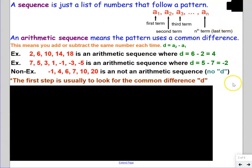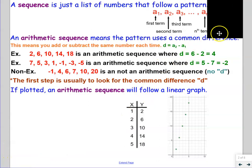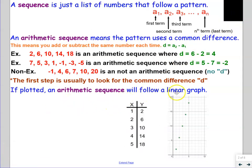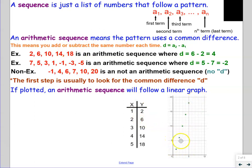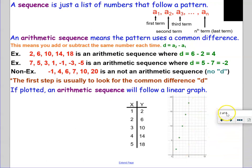Now usually we're always going to try to find the common difference d first. Here's another side fact: if you try to graph this, it will follow a linear graph. So x will be the term numbers — first term, second term, third term, fourth term, fifth term — and using the same 2, 6, 10, 14, 18 example, I plot these, I get these 5 dots, and if you had to connect them, it would be a line. These are actually just separate dots; it's not continuous.